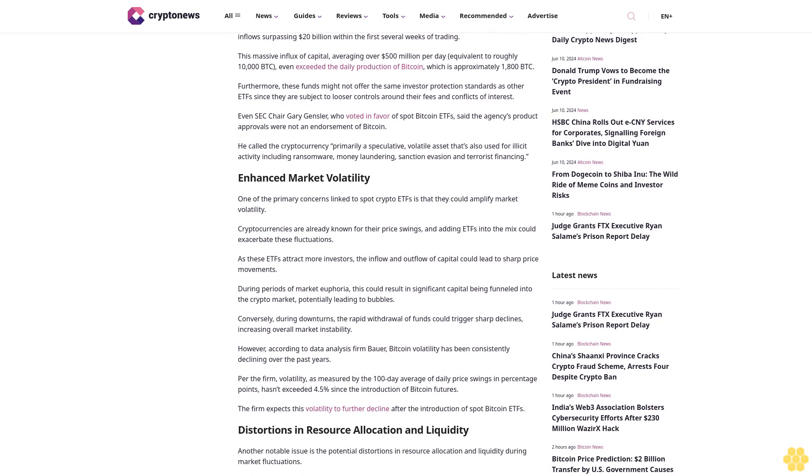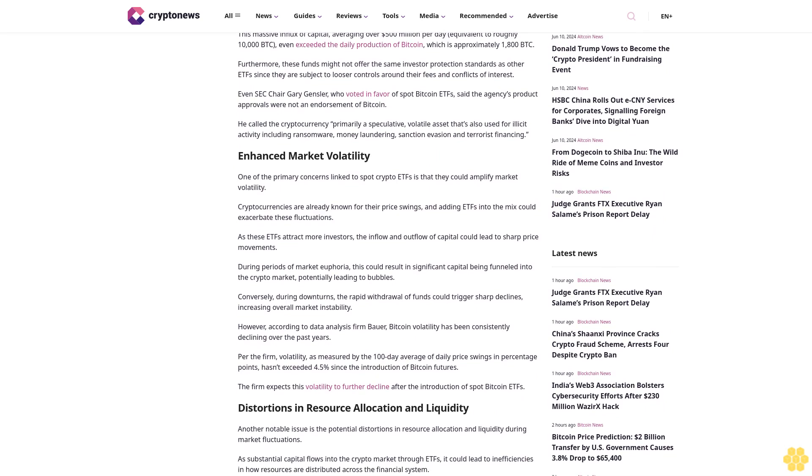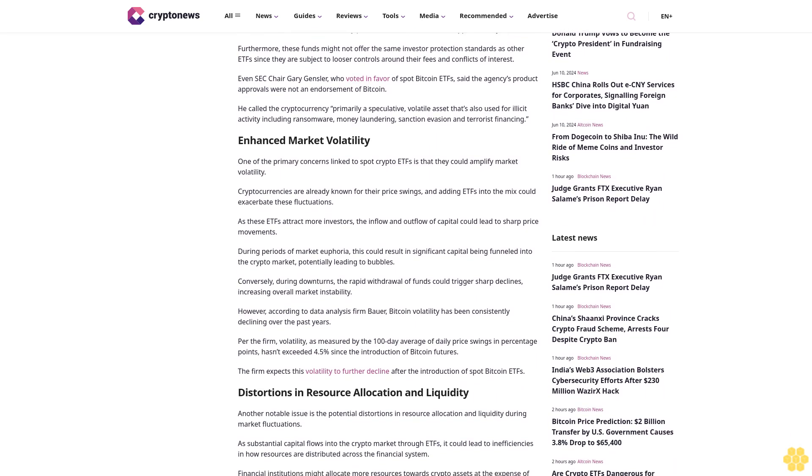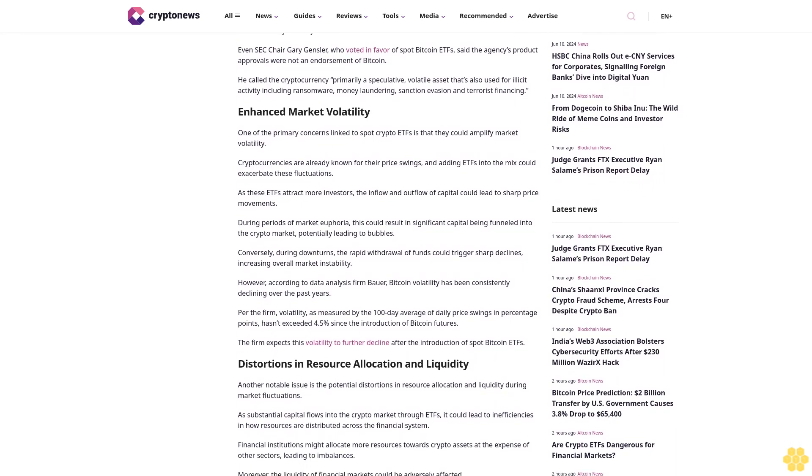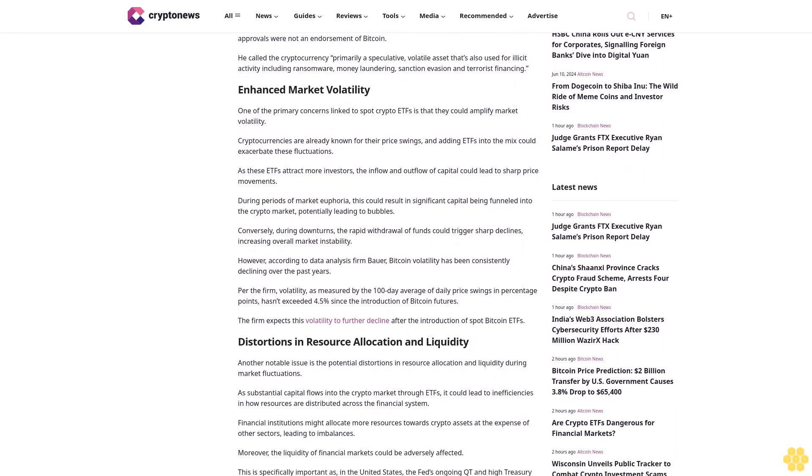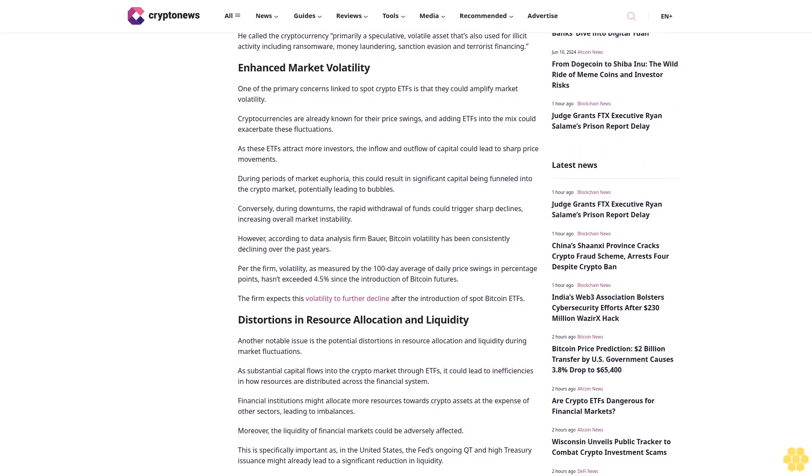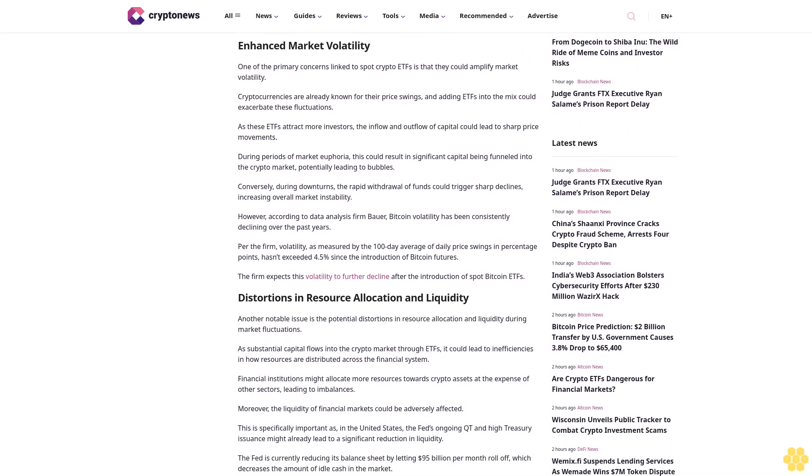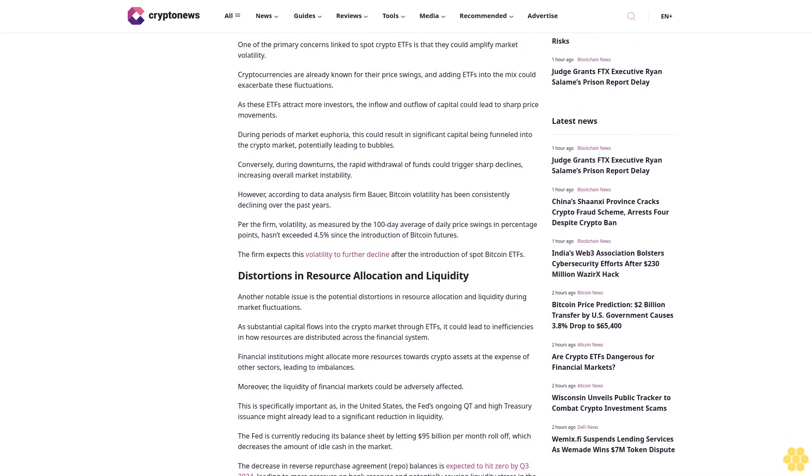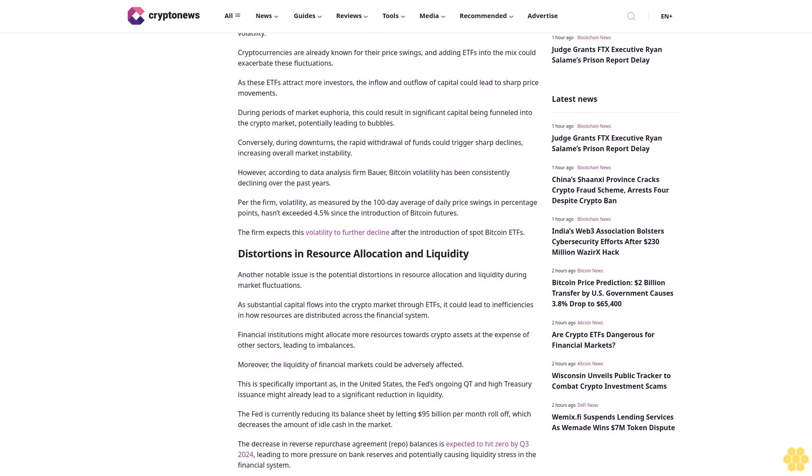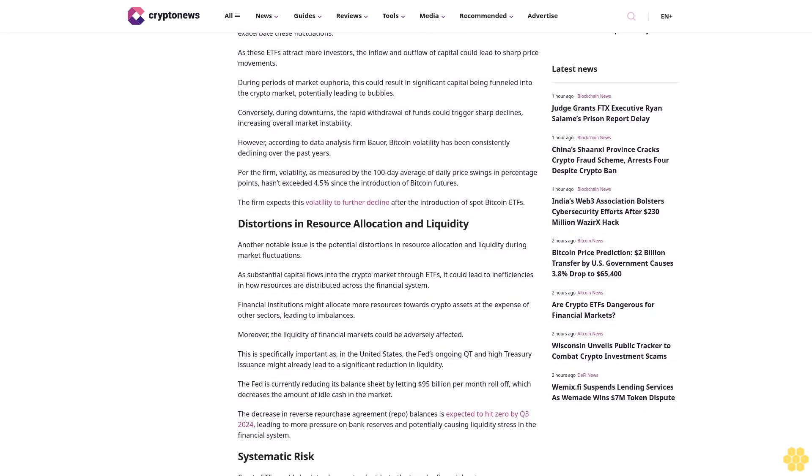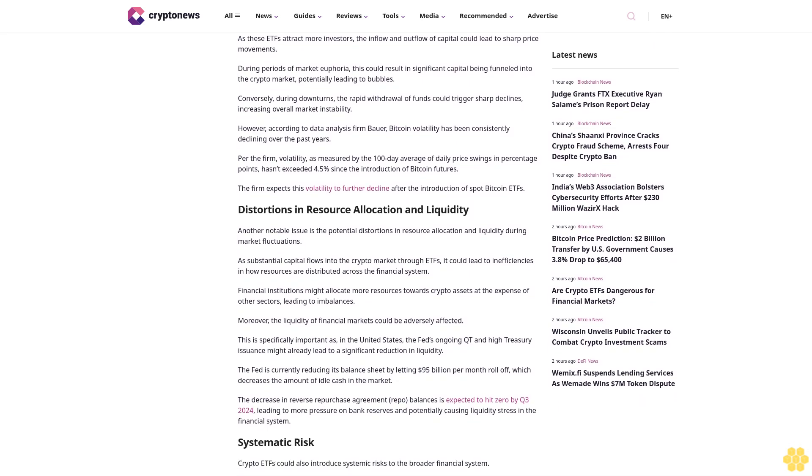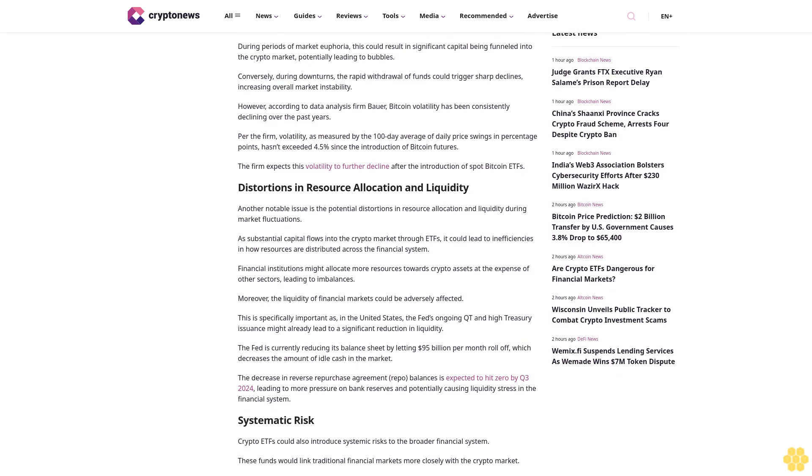The ability of spot ETFs to attract substantial capital into the crypto market, especially during periods of rising prices, raises questions about their overall impact on financial stability. In fact, investors showed remarkable interest in the launch of spot Bitcoin ETFs, resulting in inflows surpassing $20 billion within the first several weeks of trading. This massive influx of capital, averaging over $500 million per day equivalent to roughly 10,000 BTC, even exceeded the daily production of Bitcoin, which is approximately 1,800 BTC.